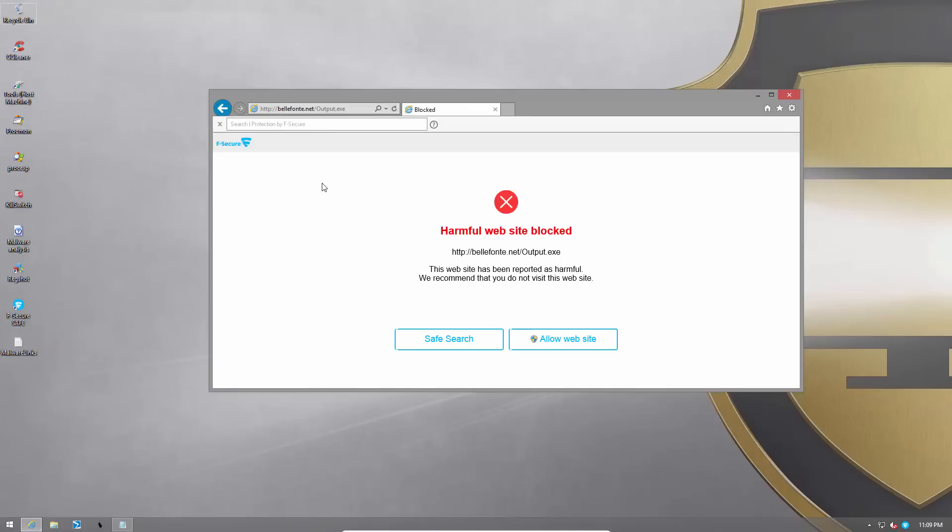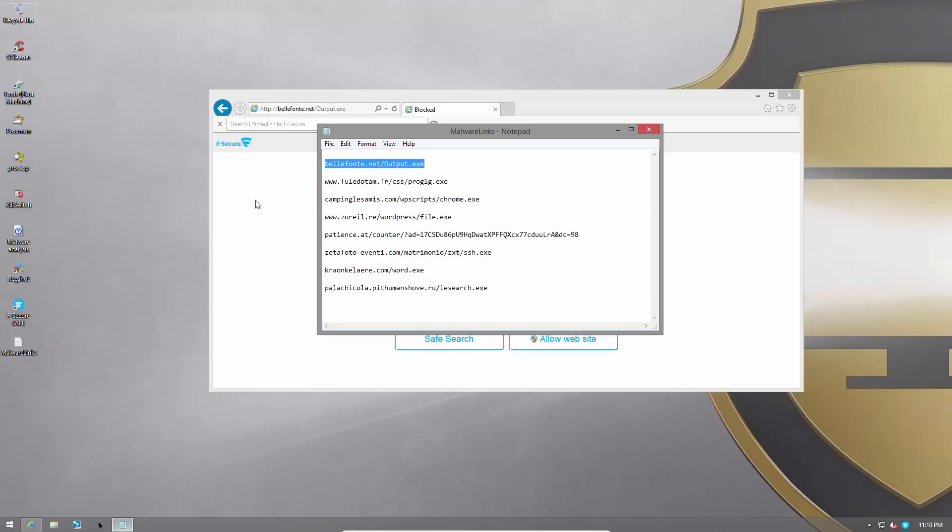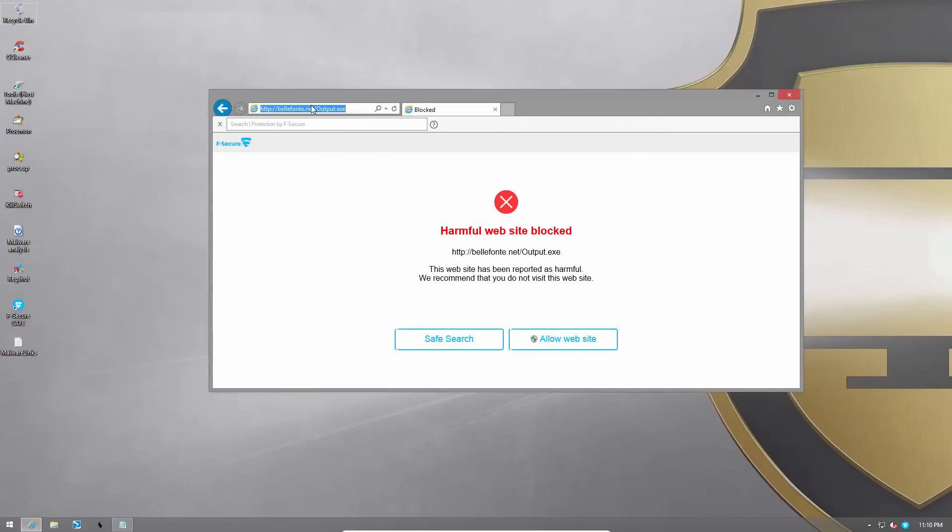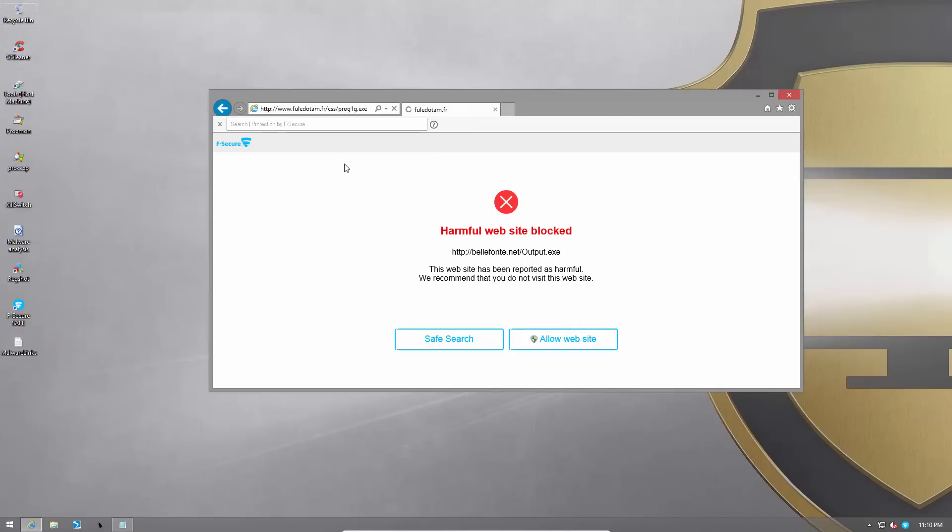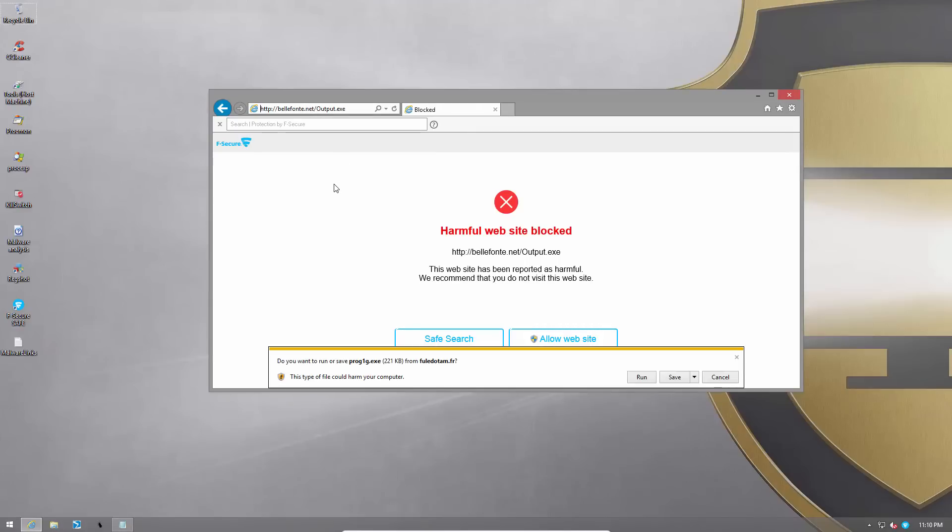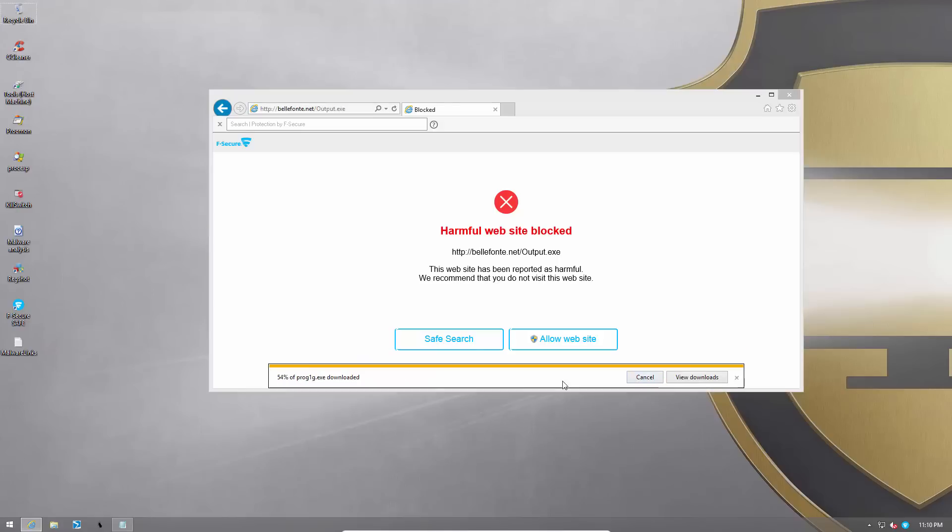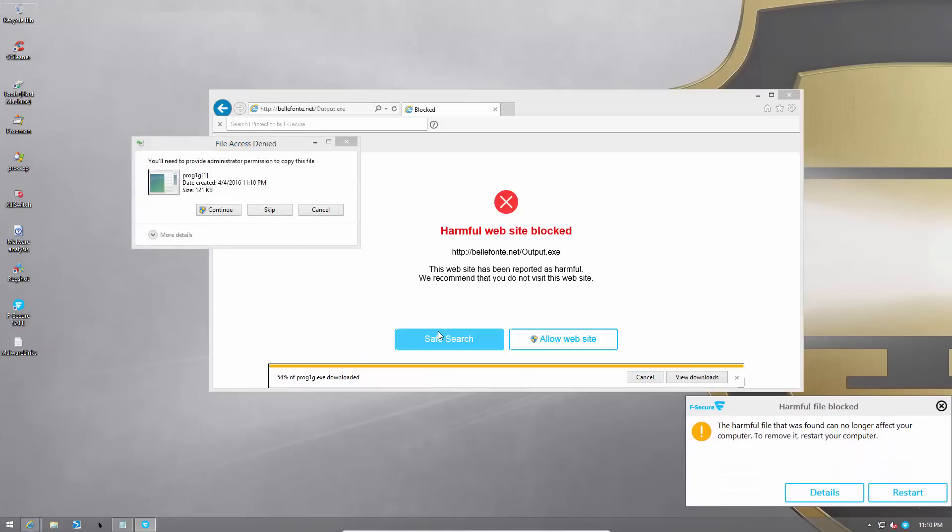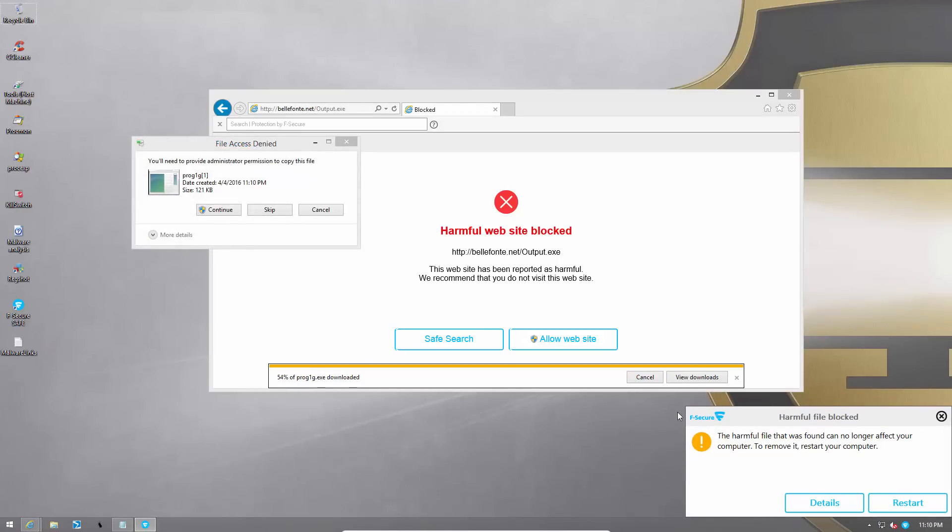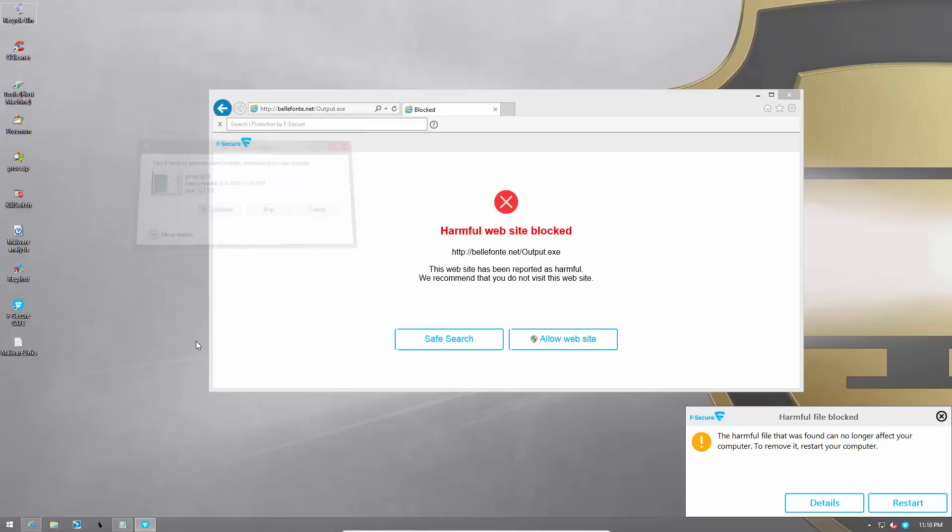Output.exe is our first website and unfortunately it does not output any result because it is blocked by F-Secure. So that's a good start. Let's try out the second URL. program1g.exe let's go ahead and run it sounds legit. And immediately F-Secure has gotten rid of it.